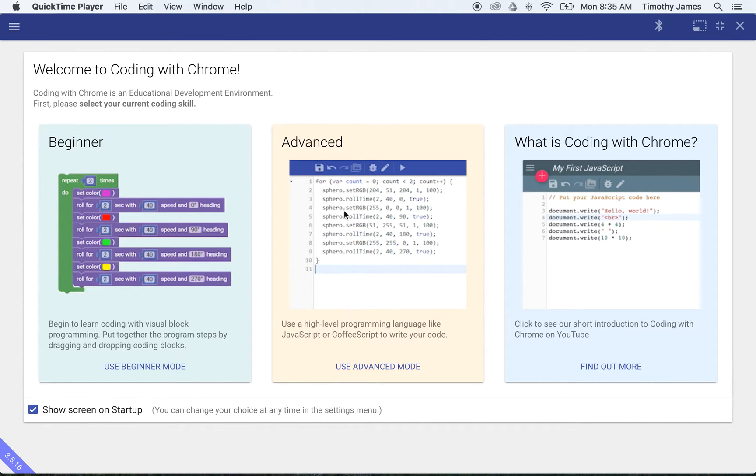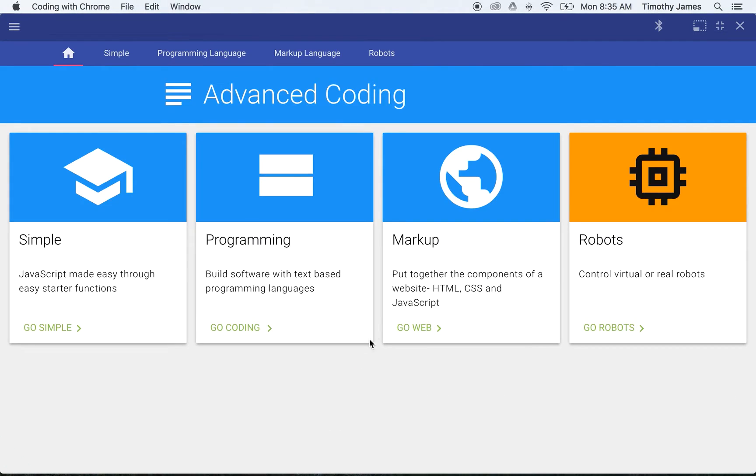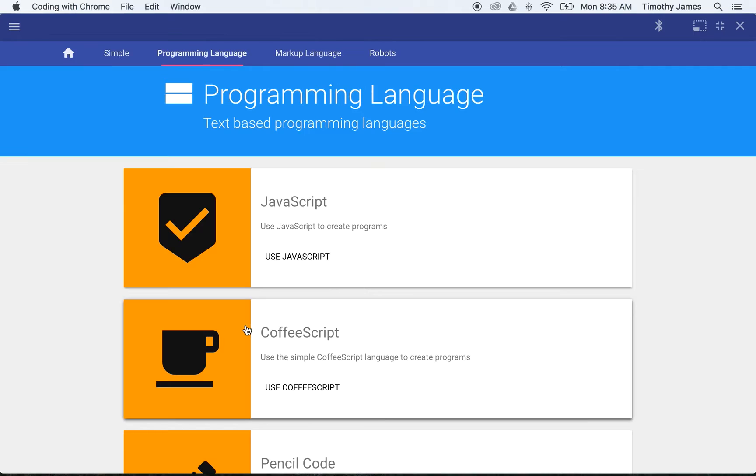So I'm going to start off by clicking Advanced Mode. I'm just going to select Use Advanced Mode here. I'm going to go into Programming, and then I'm going to select Use JavaScript.